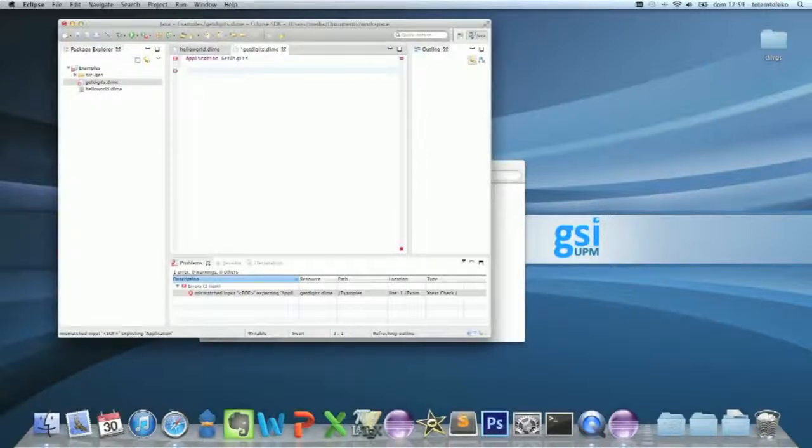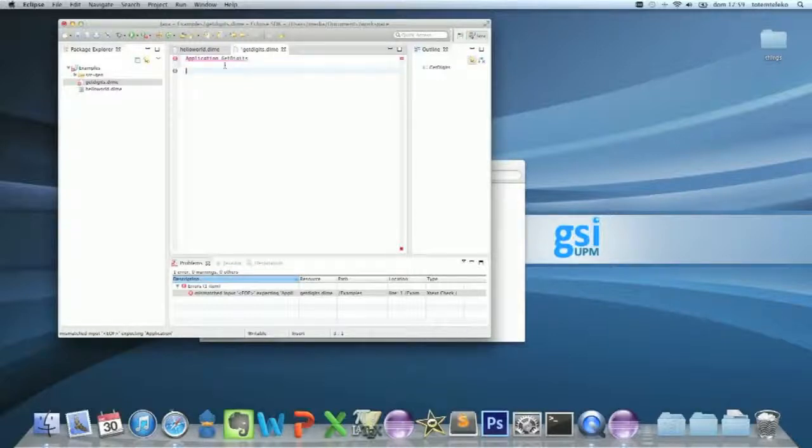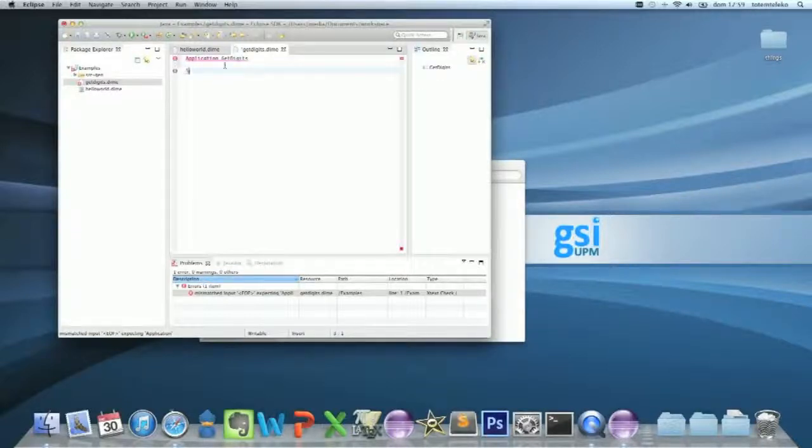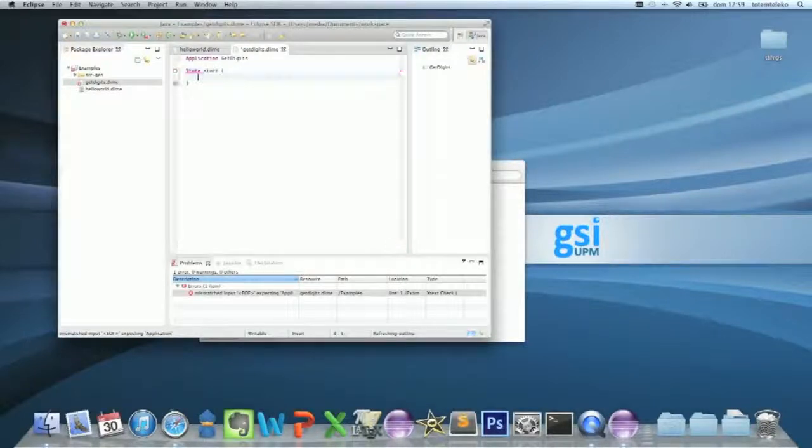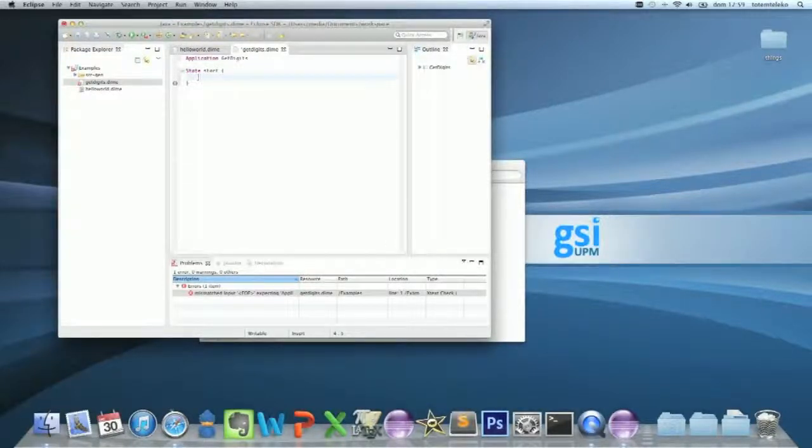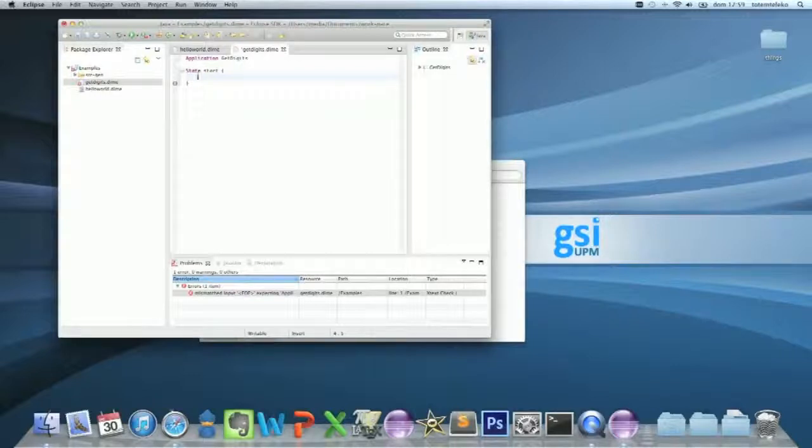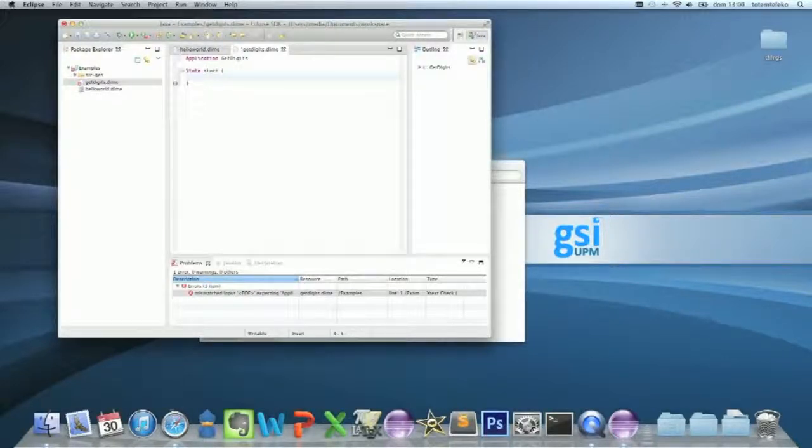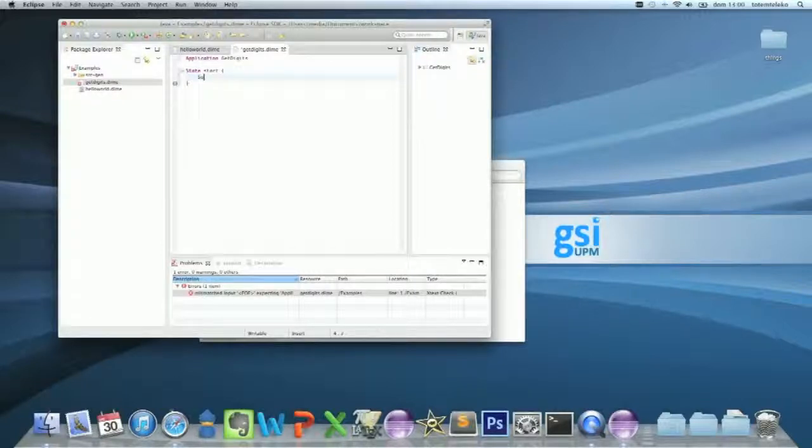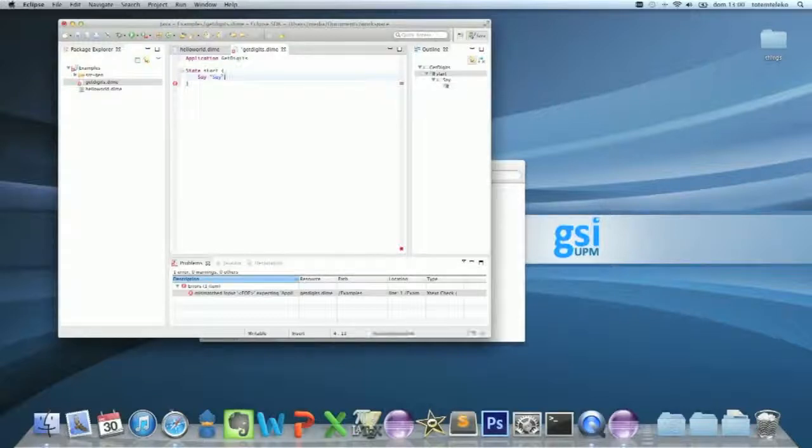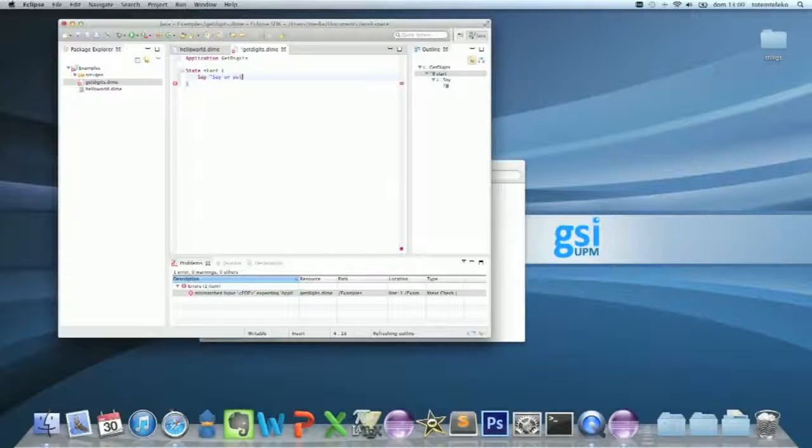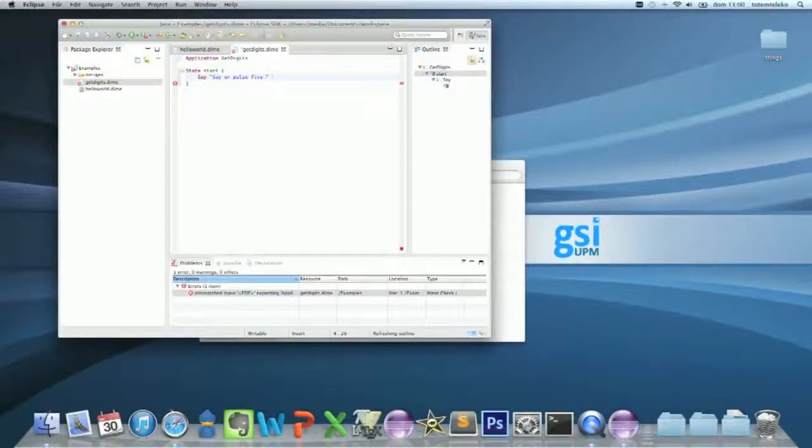And now it's expecting a start state. Now, first of all, you have to say something to the user. Say, for example, say five, or pulls five digits.